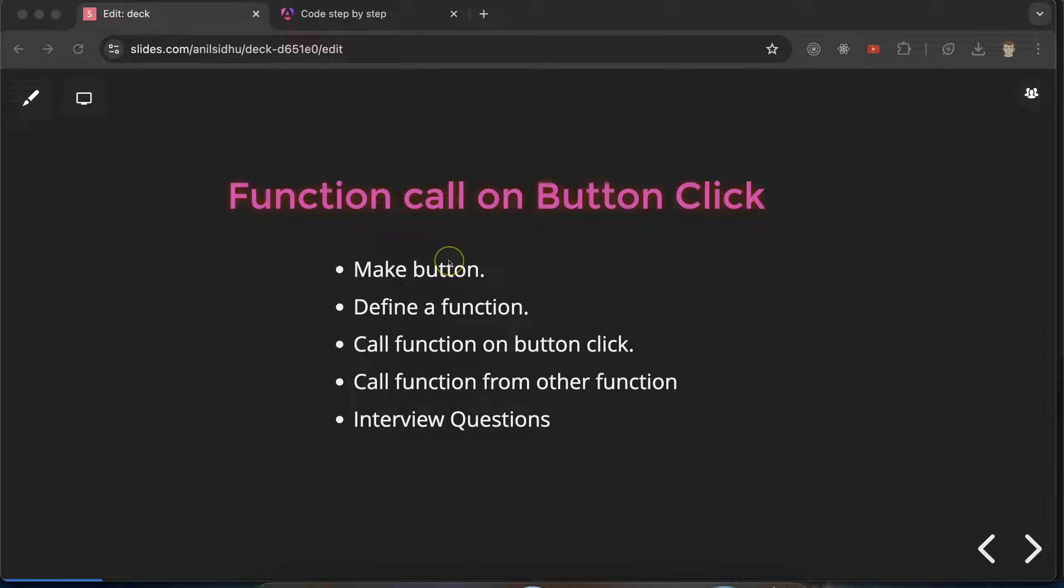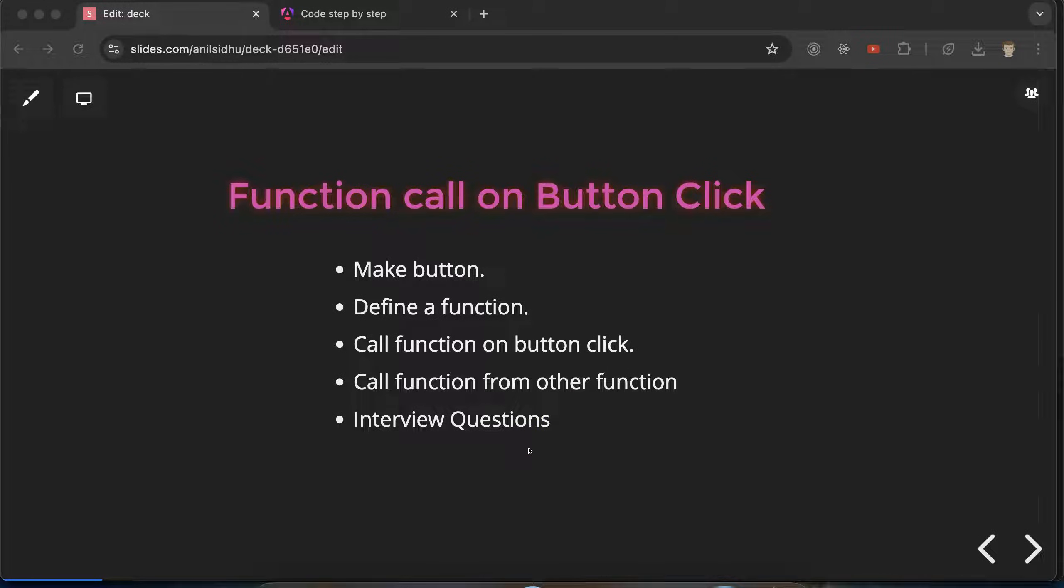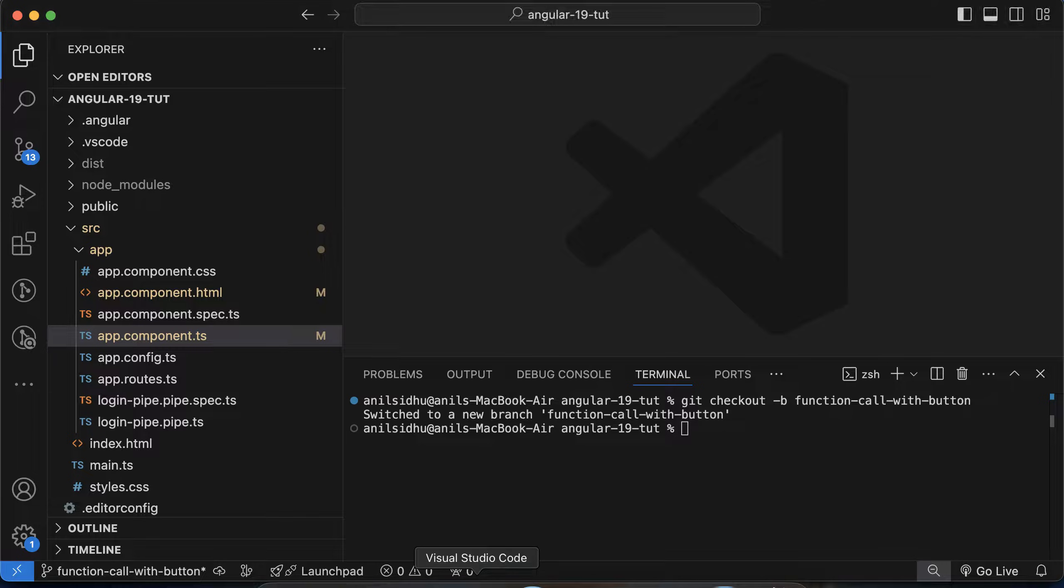In this part we will learn how we can use buttons and functions. First we will make a button, then define a function, and see how to call a function on button click. We will also see how to call a function from another function, and at last discuss some important interview questions. Alright, so now let's move to the code.